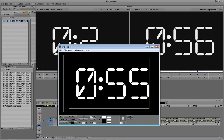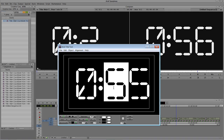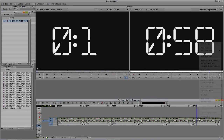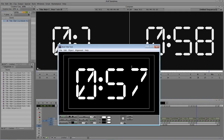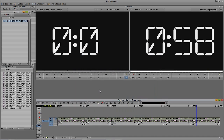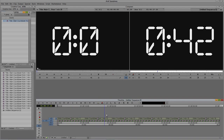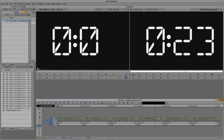So now basically what I've just created in a span of a couple minutes is a countdown from essentially a minute. Very, very cool.